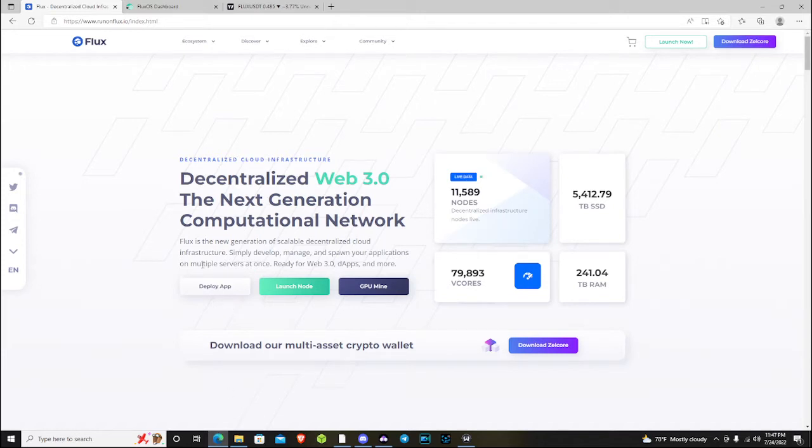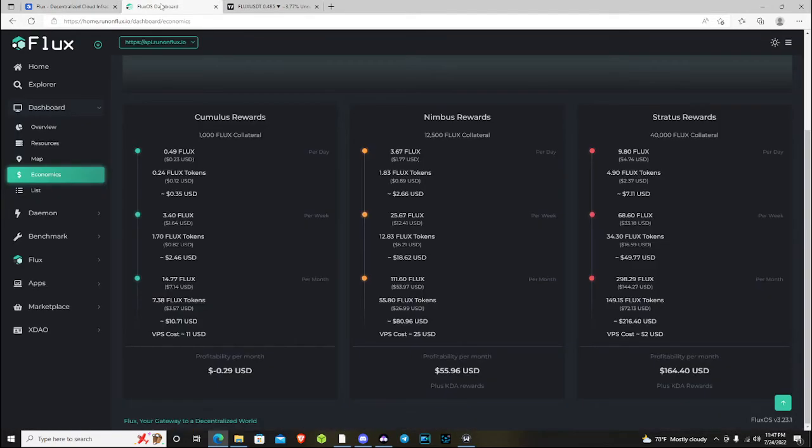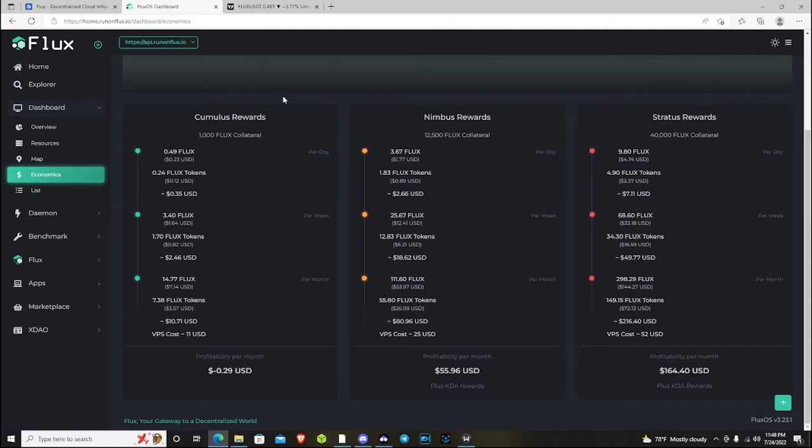Back in April I came out with a video about Cumulus nodes, how I had started a few up, and I was running mine through VPS. My Cumulus nodes are currently offline. I took them down. I repurposed them to other projects because my VPS cost was about $13 a month, so it just wasn't making sense to run them at a loss on the Cumulus node level.